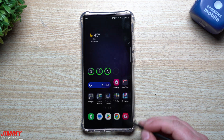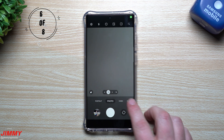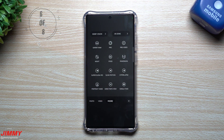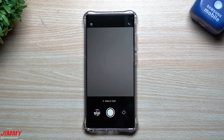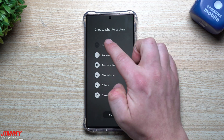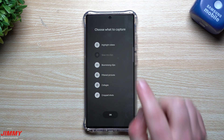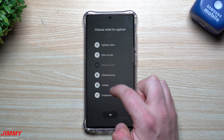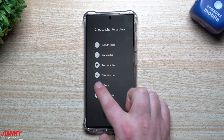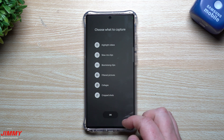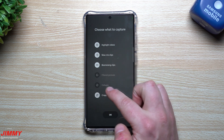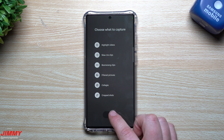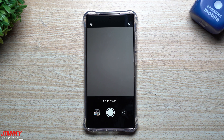This next feature is inside the camera. When you go to More, it's going to be Single Take. What Single Take does is let you hit the shutter button once and it records many things for you — highlight videos, slow-mo clips, boomerang clips, filtered pictures, collages, and cropped shots. If there are any you don't want, just deselect them, but you might as well keep everything because you never know what you'll get.